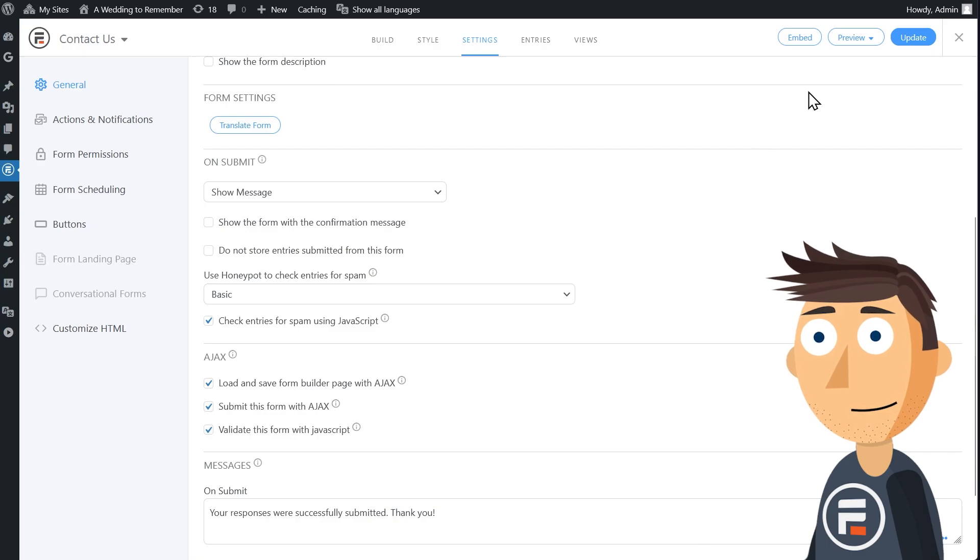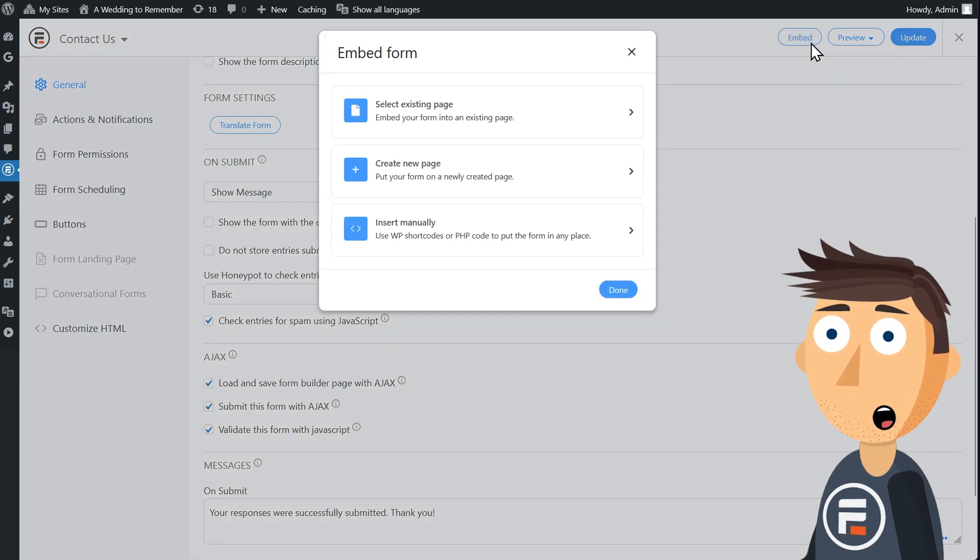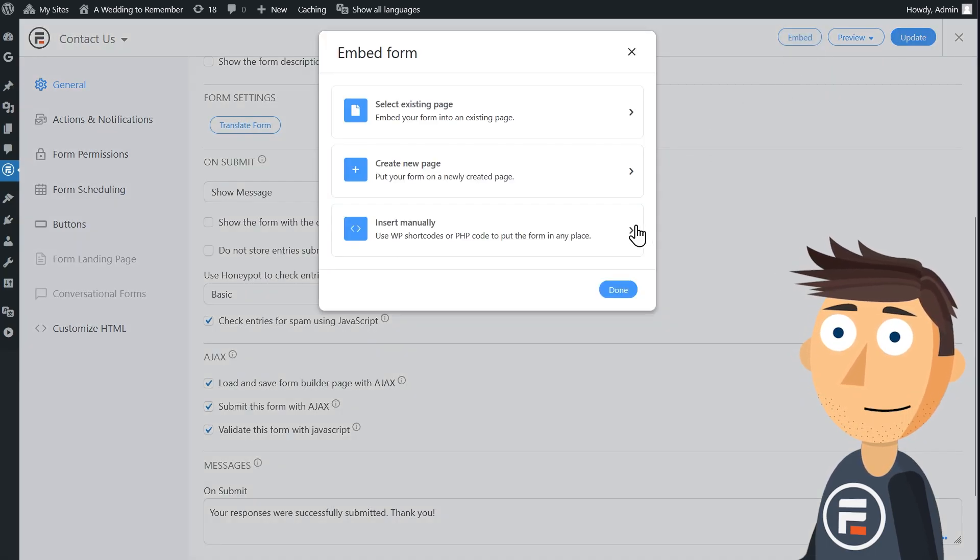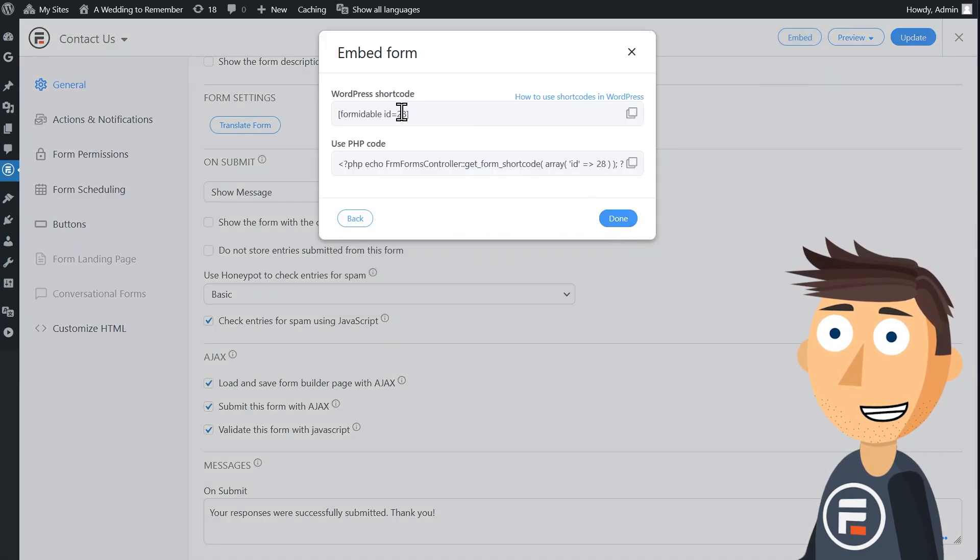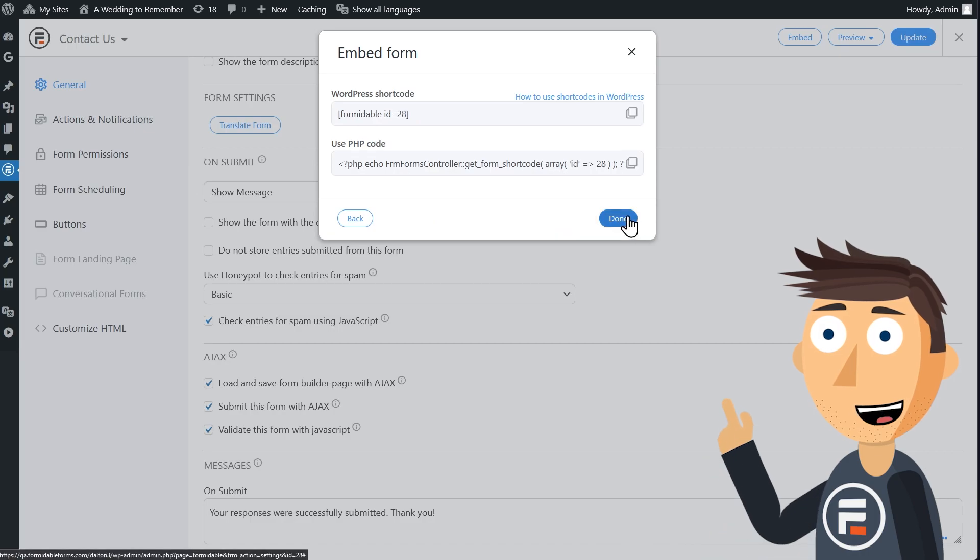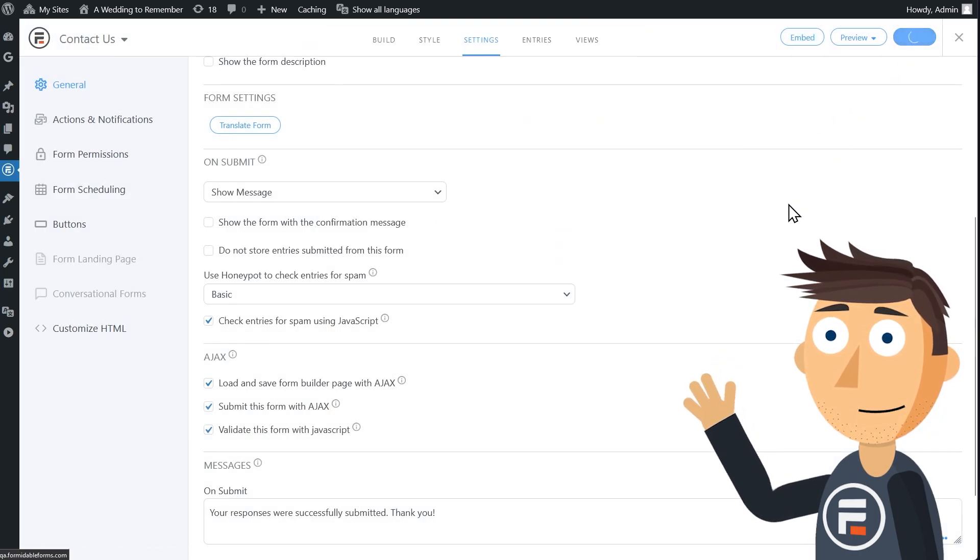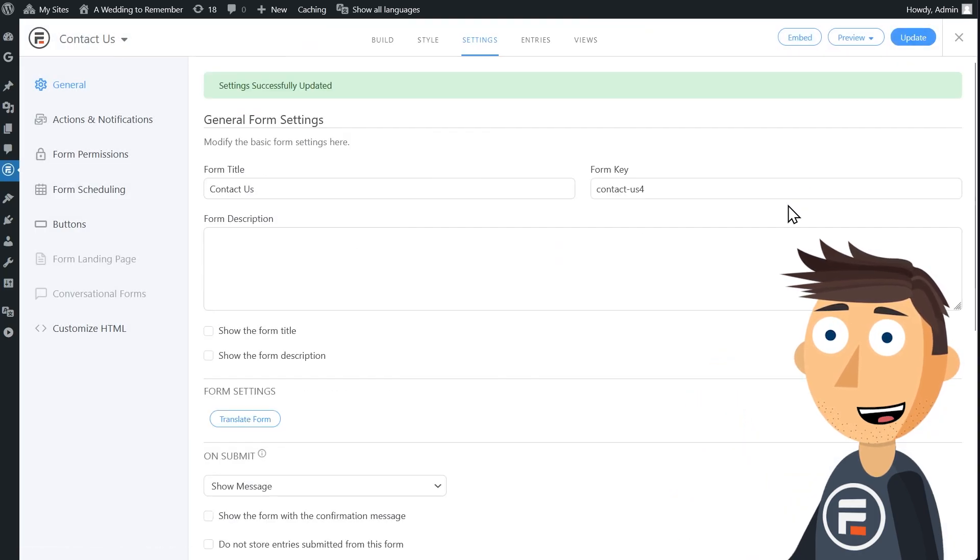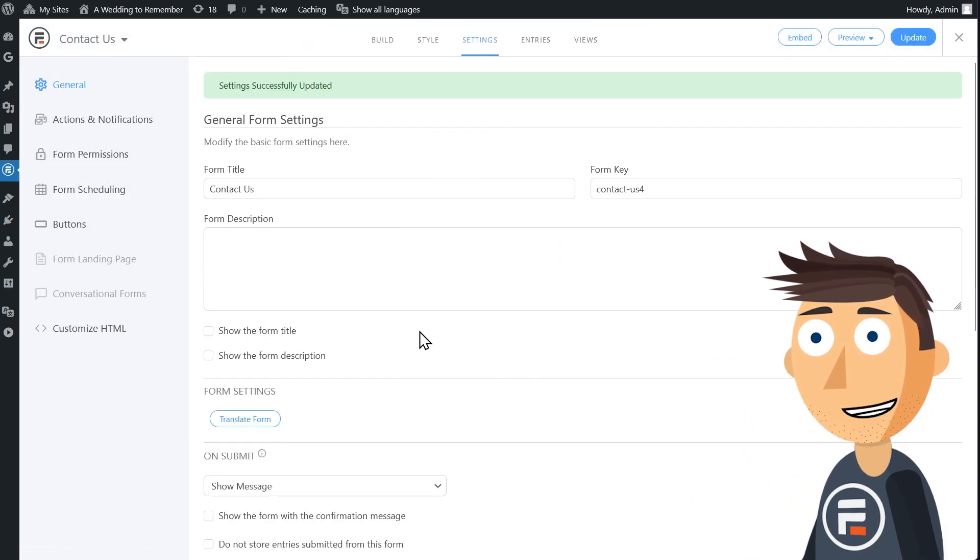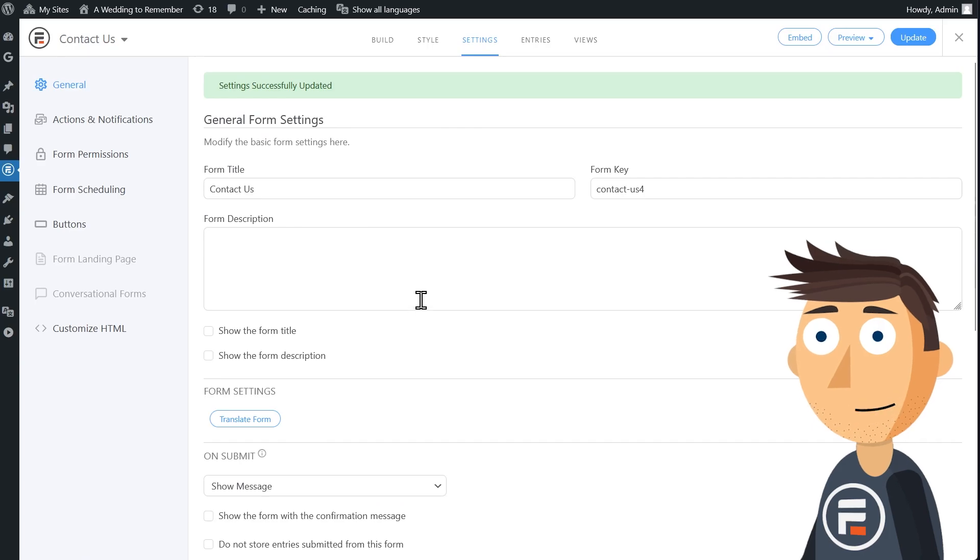Now go up and hit Embed, and then Insert Manually. You'll see the Formidable ID of the form you're working on. You don't need to copy it, but just remember that number. Hit Update to save the AJAX settings changes.